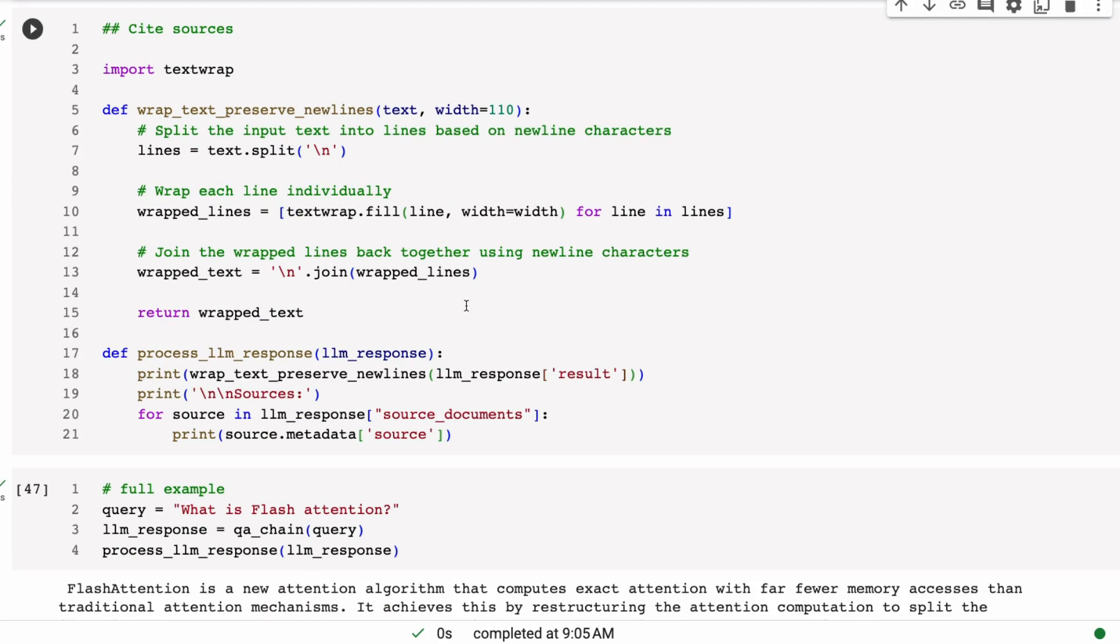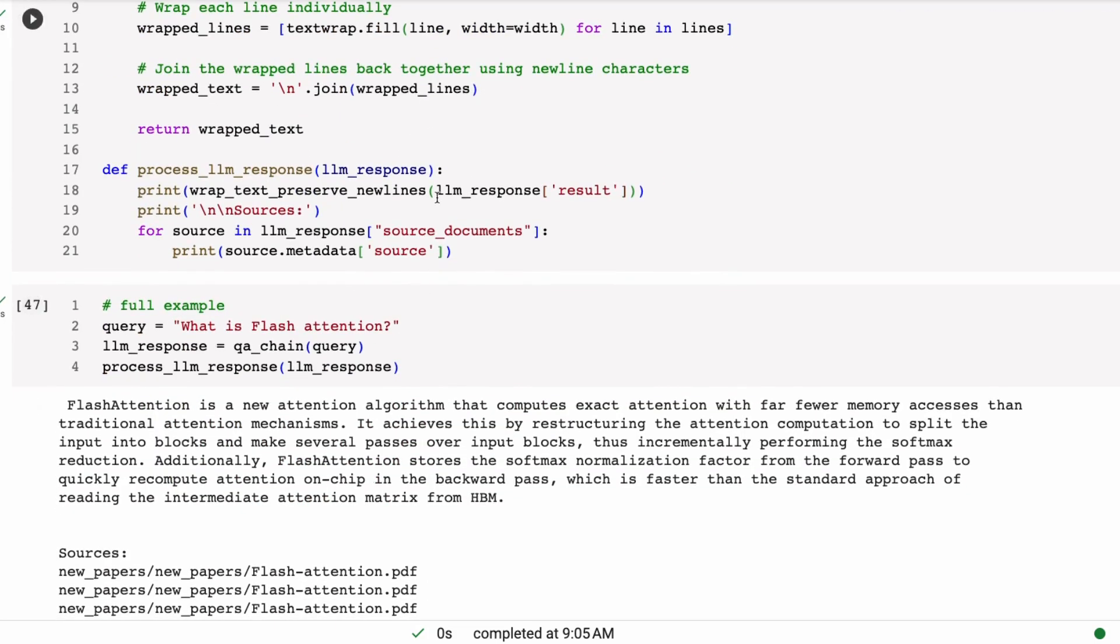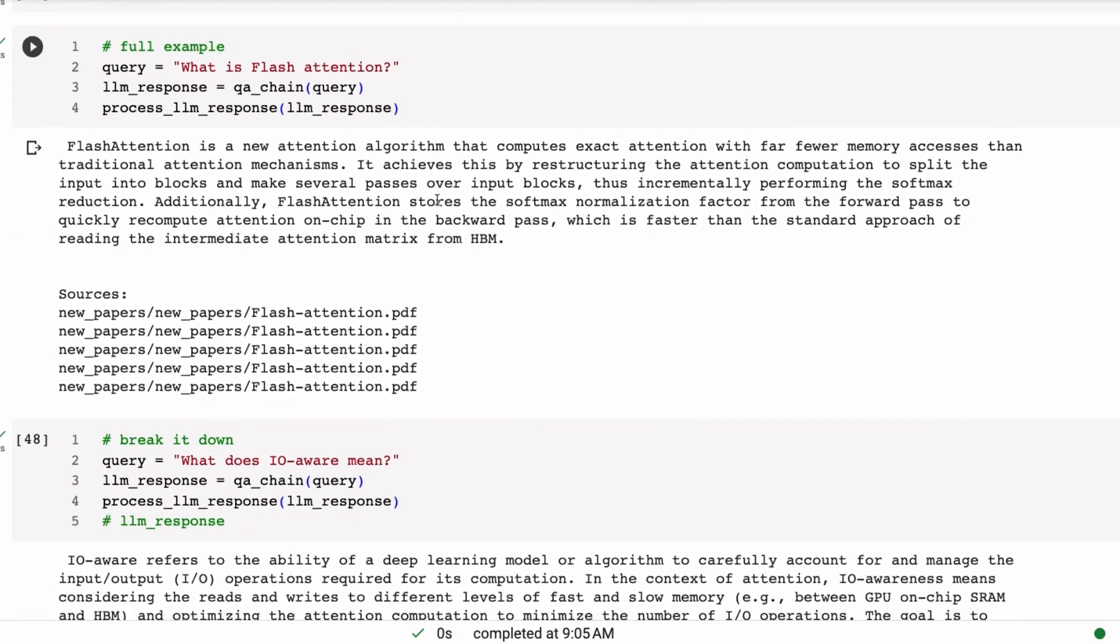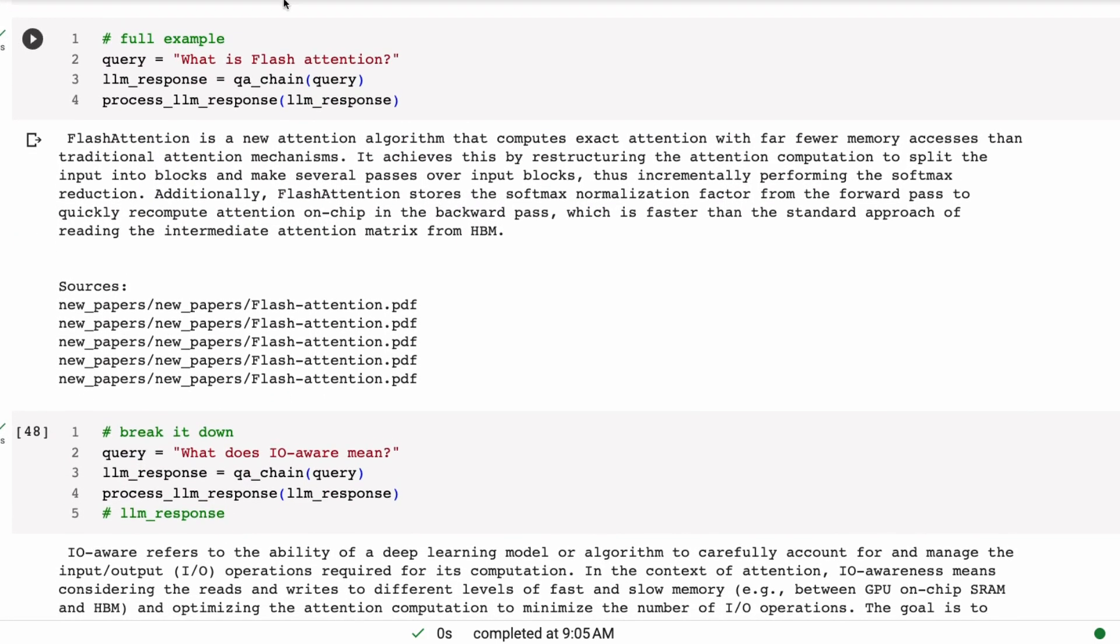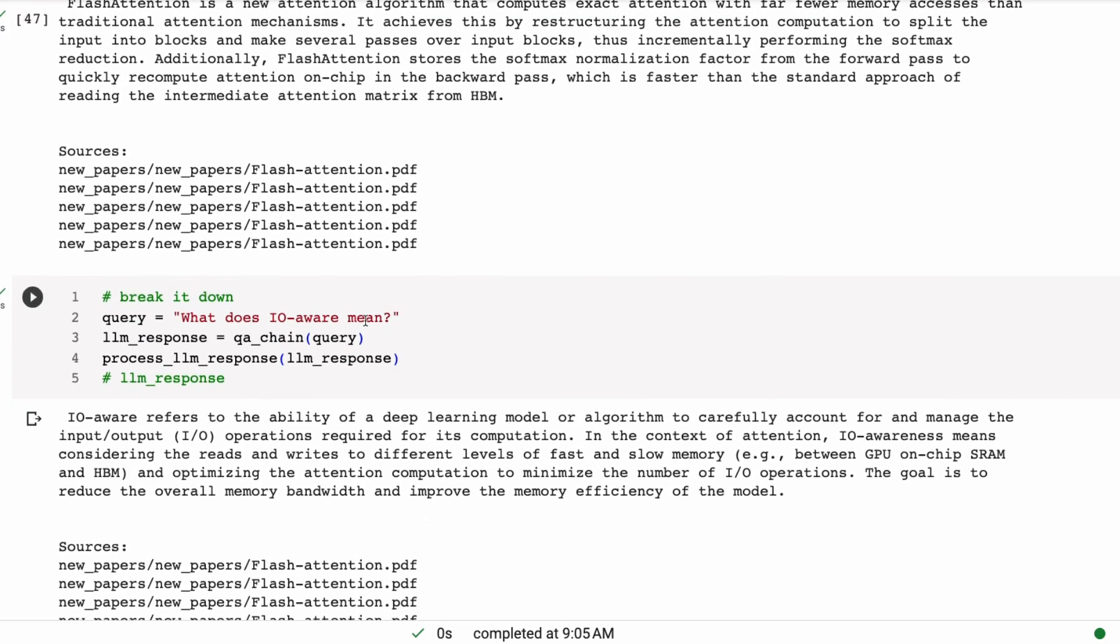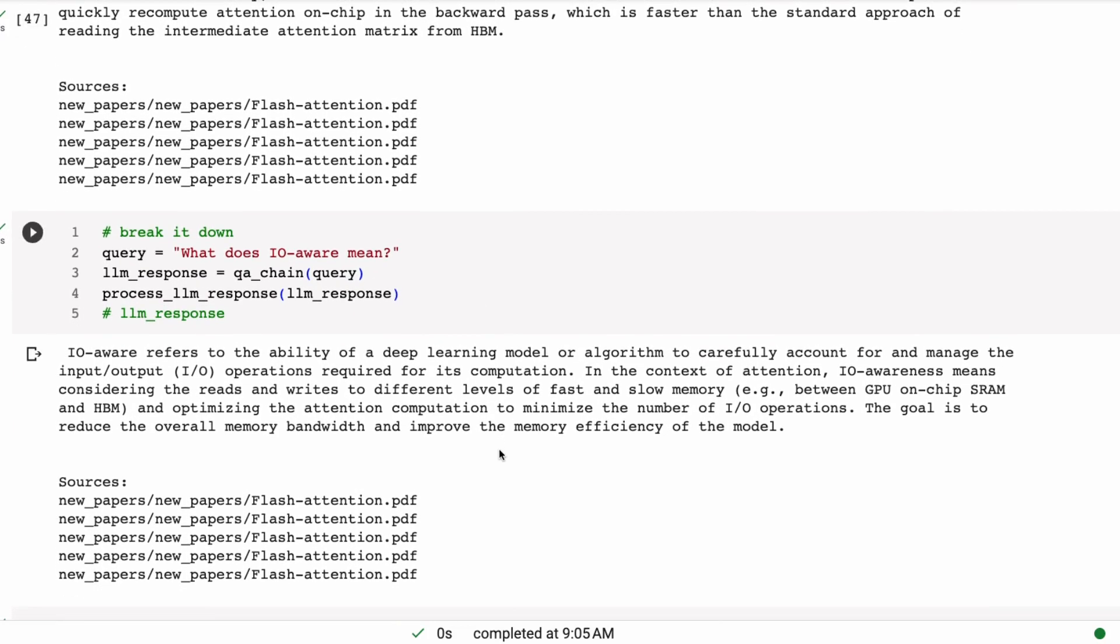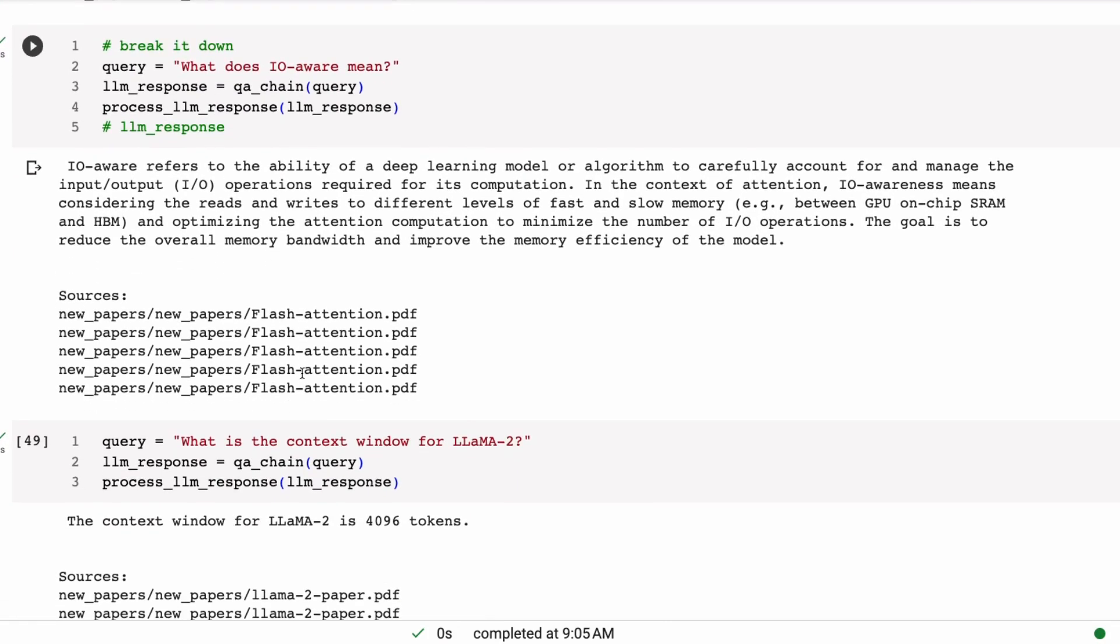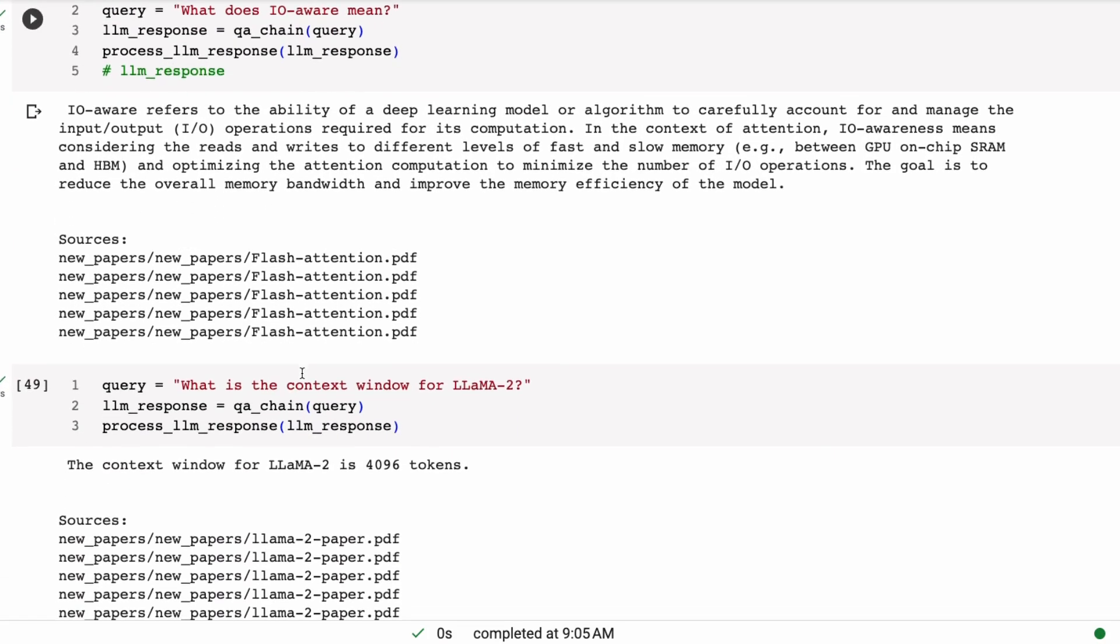I'm still going to do the return source documents equals true so that we can cite our sources for this. And then the rest is basically the same. So I've just got the things for helping cite the sources. And then now when I run it, you can see now, okay, what is flash attention? So it gives us the answer for flash attention. We can see that we're getting all this is going to be the same because we're still using the same BGE embeddings. But you'll notice now we're not getting anything extra coming out of this. So we don't have answers after this.